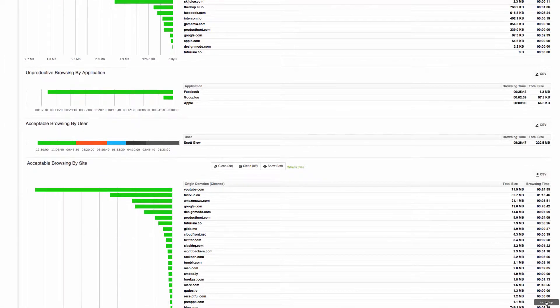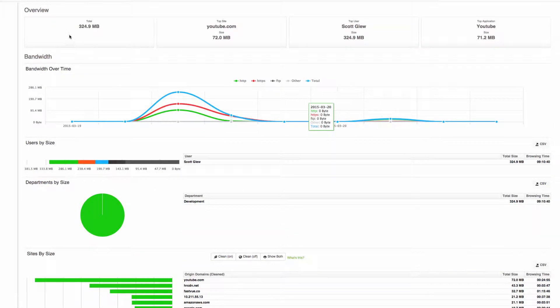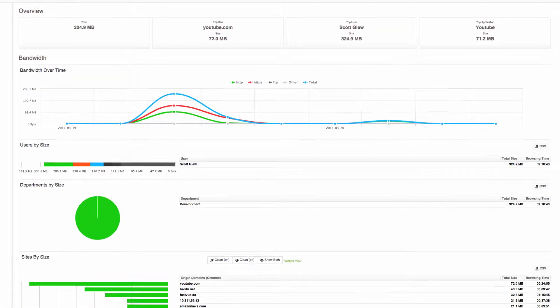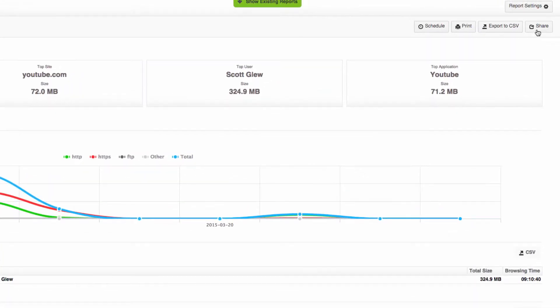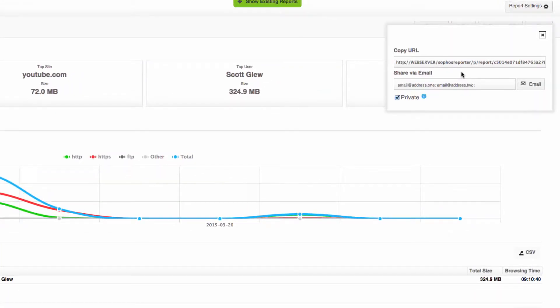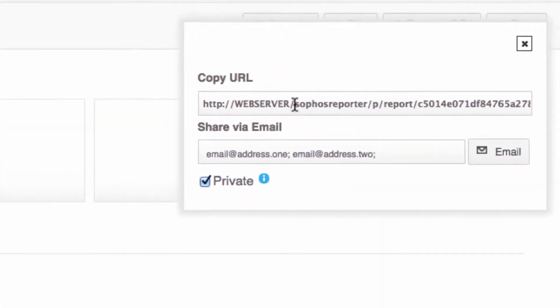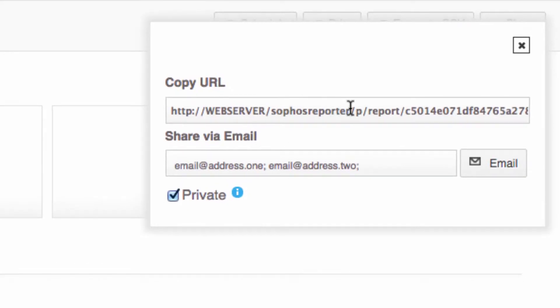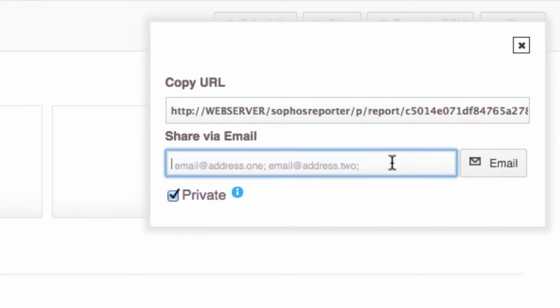It'd be really good to be able to just share this with the development department's manager. I'm going to click the share button and notice I can copy a URL or I can share the report via email.